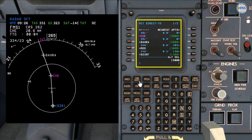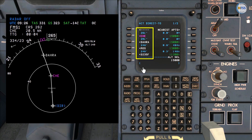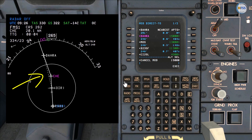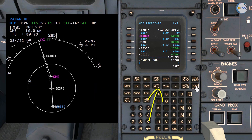All I need here is to find the waypoint that I want to fly direct to, which is DARA. I'm going to select DARA, and you can see the FMS has created a dashed white line which can take me directly from my current position to DARA.